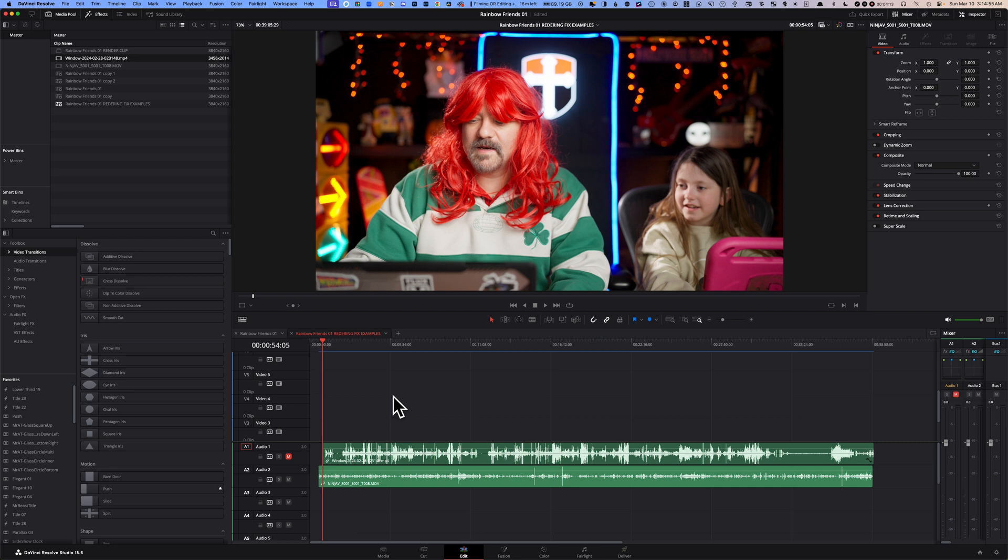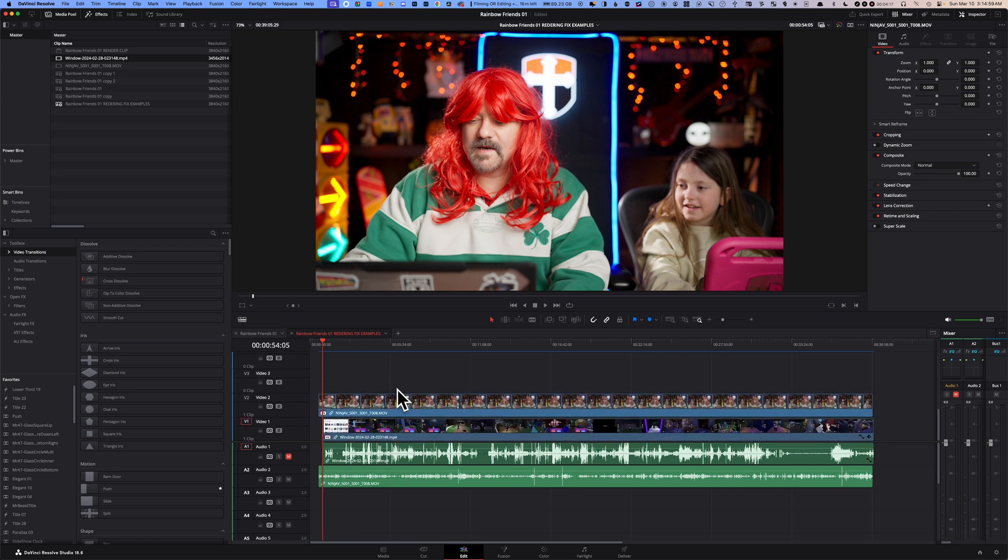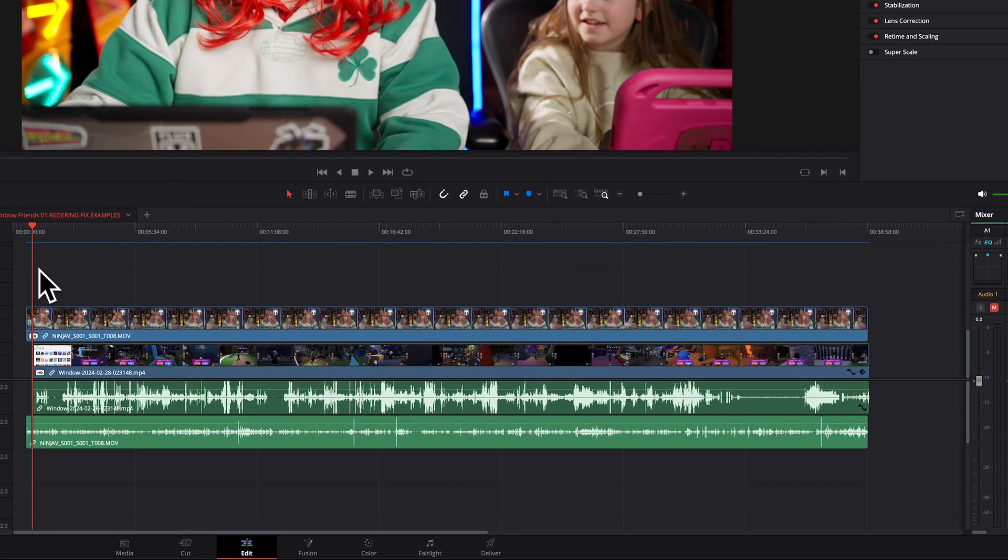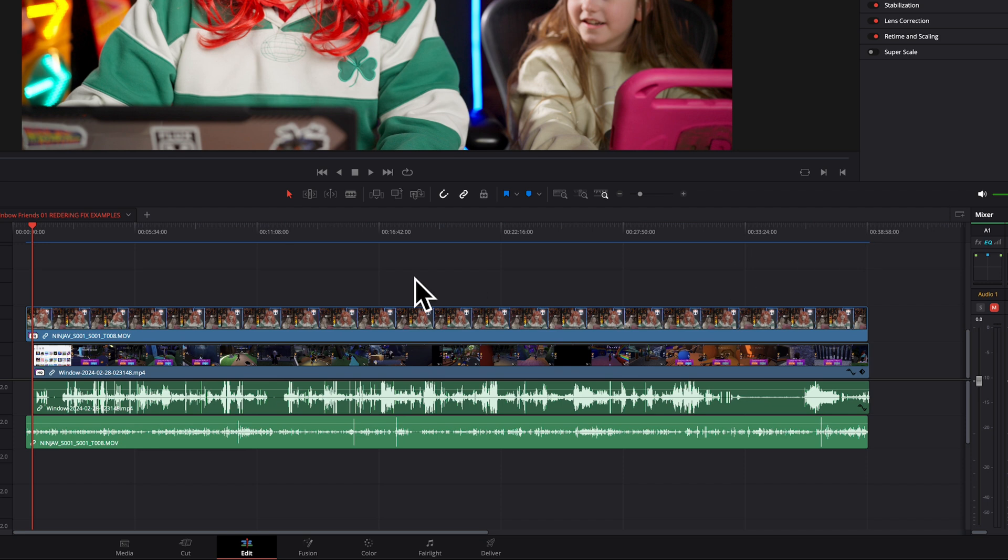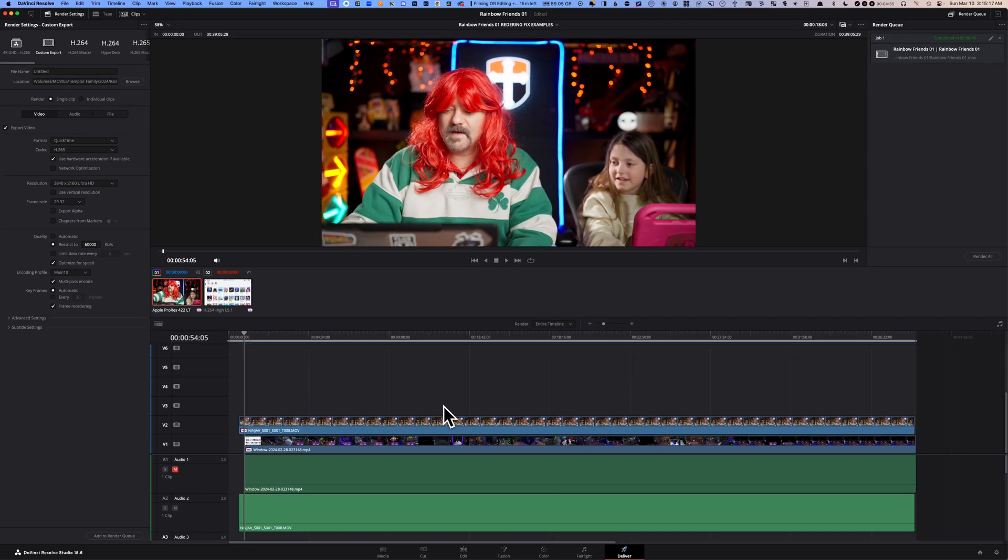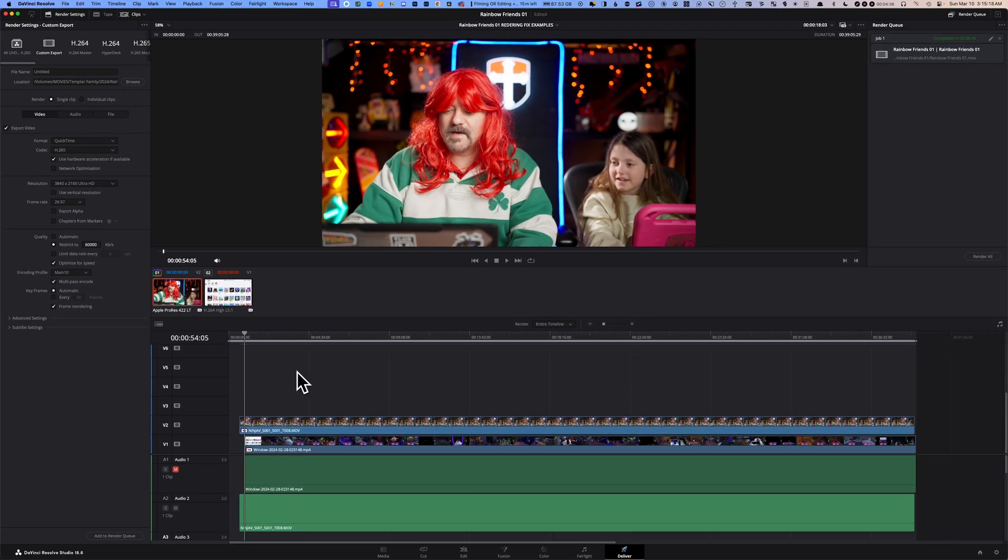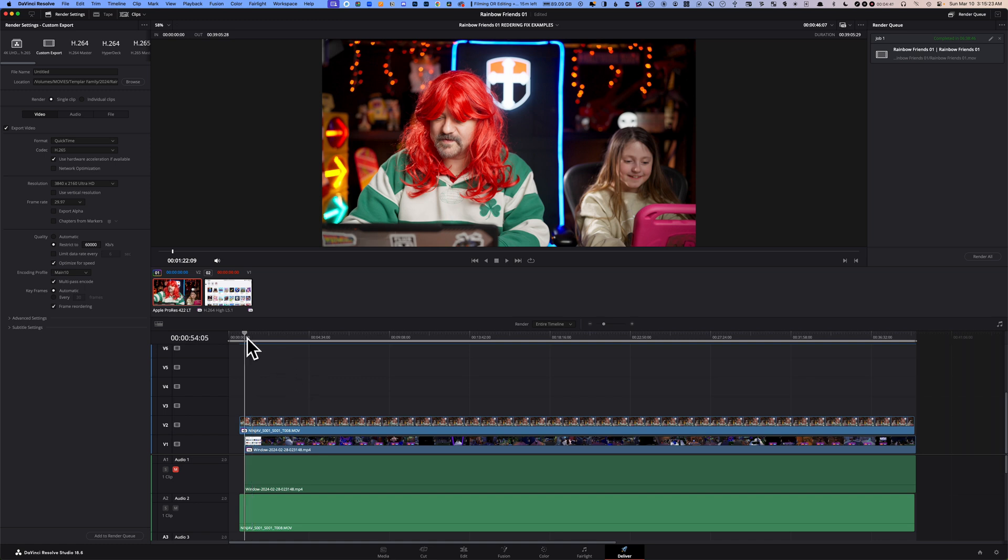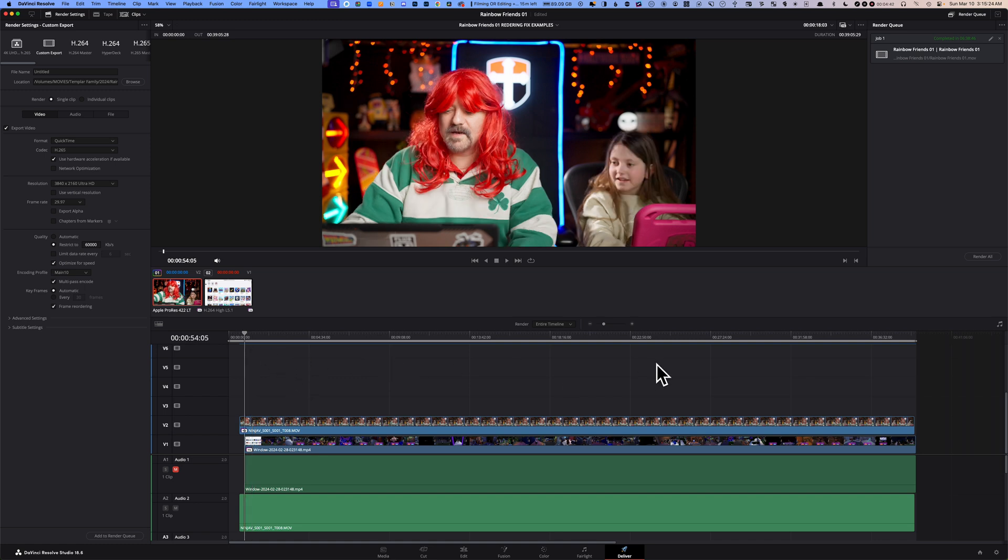Fix number four: if fix number three failed, go back to your timeline and make sure that your entire timeline has been pre-rendered. You can tell if you have a solid blue line from the beginning to the end. Then go to your deliver page and play your entire timeline from the beginning to the very end.